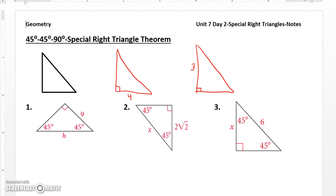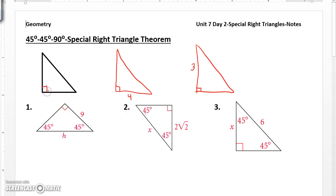The first special right triangle we're going to look at is a 45-45-90. What that means is you have a right triangle, and it's either an isosceles right triangle, or you know the two base angles are congruent.